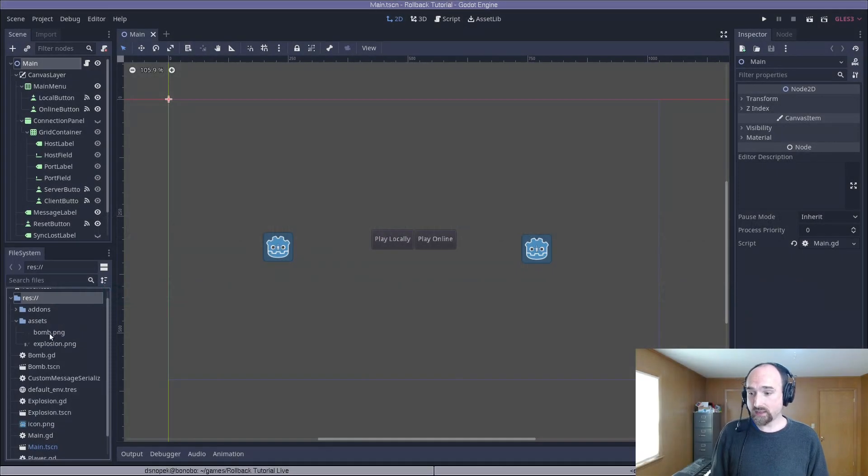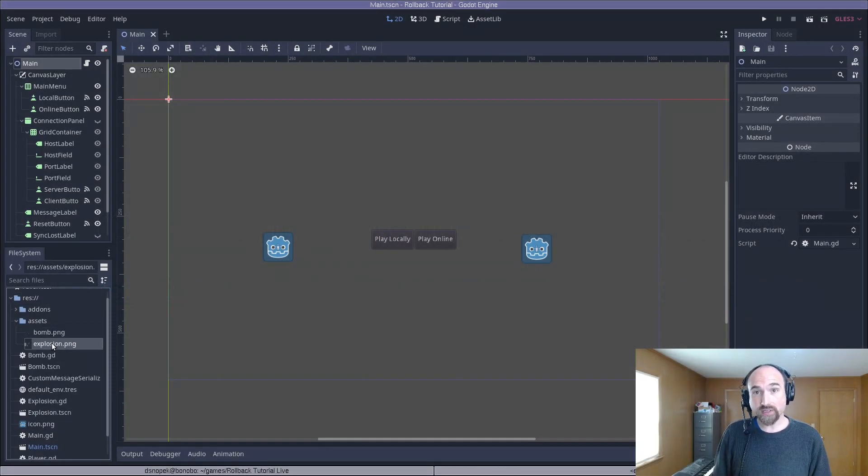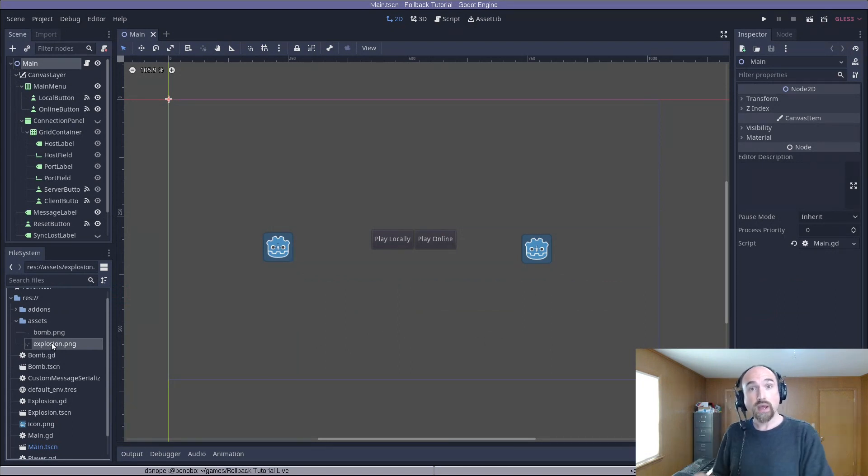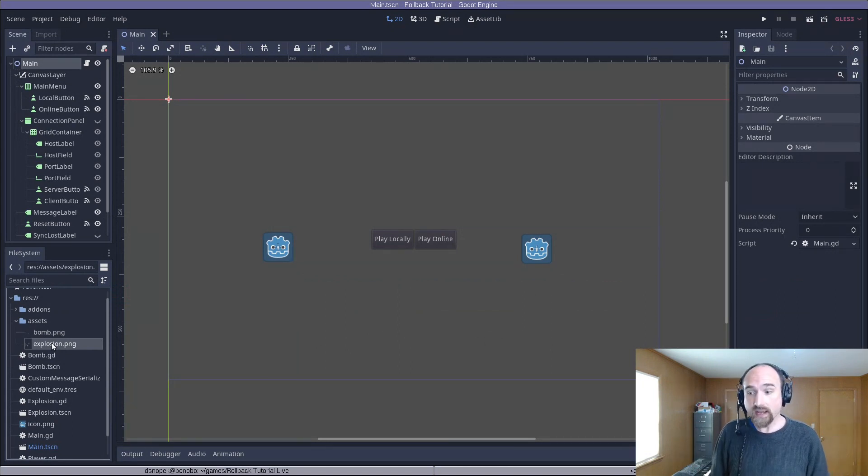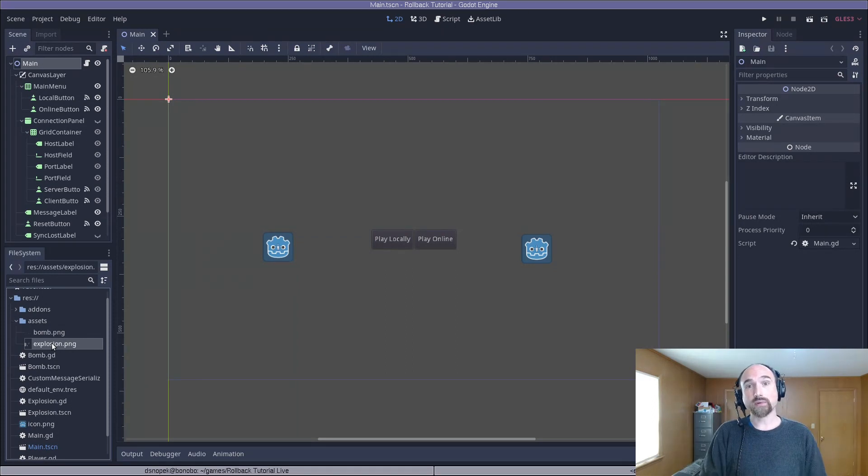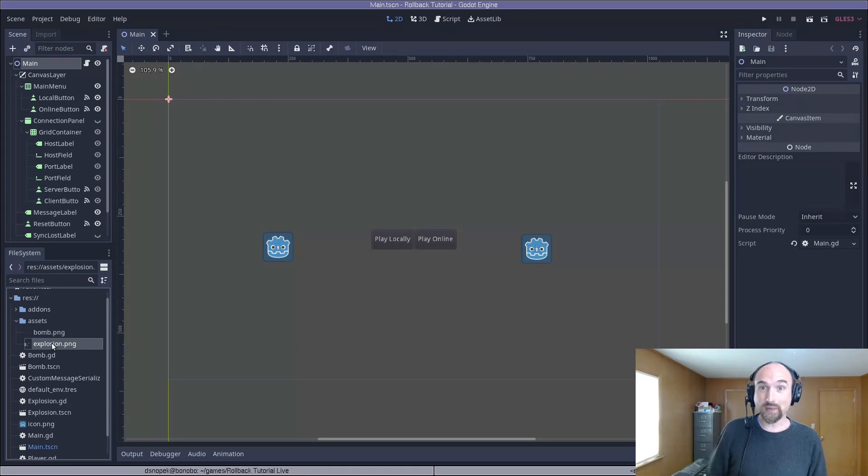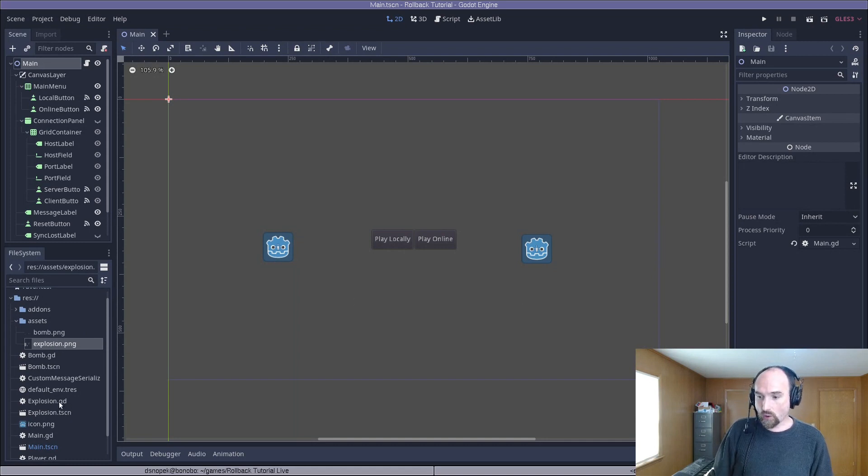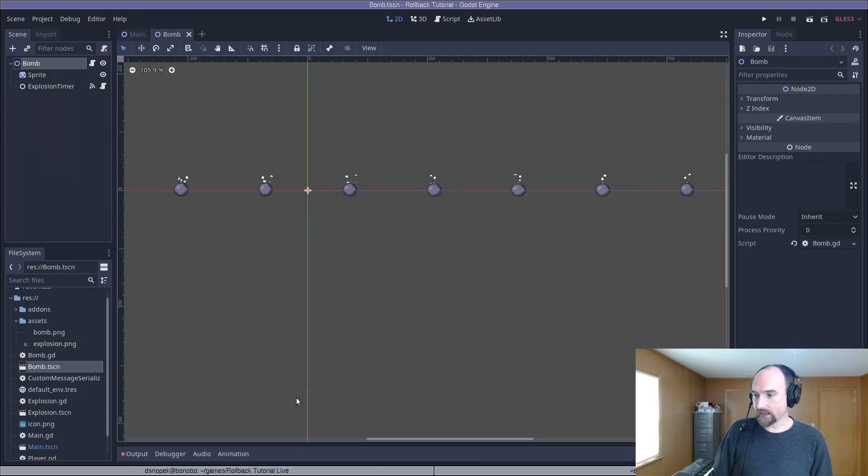I've already copied the new bomb.png and explosion.png sprite sheets into the assets directory, overwriting the ones we were using before. You can download those files from the GitLab repo, which is linked in the description below. So first thing, we are going to open up the bomb.tscn.